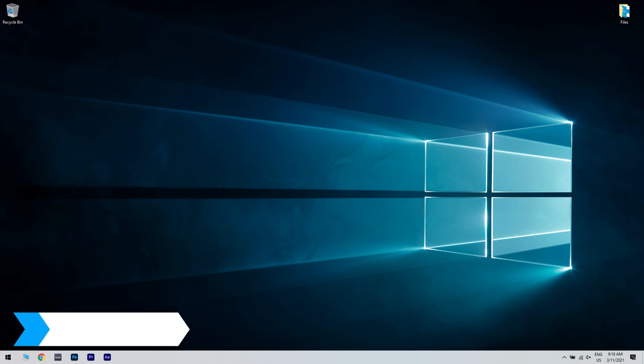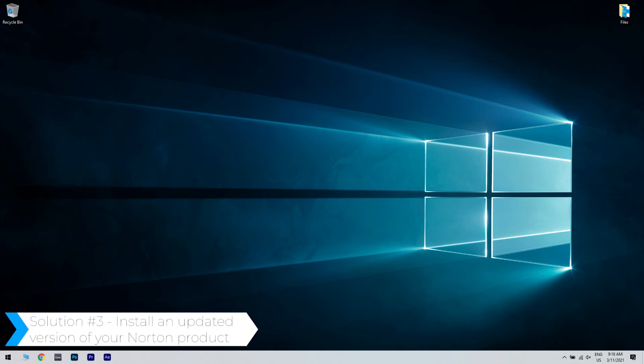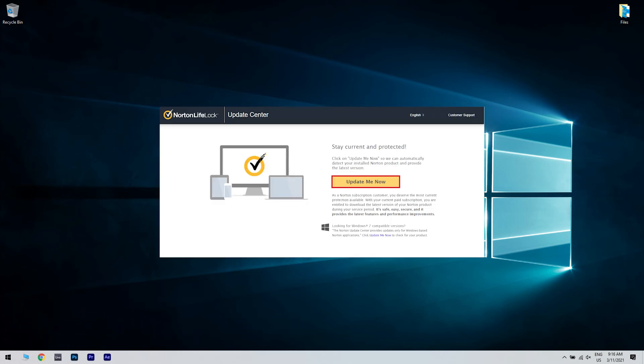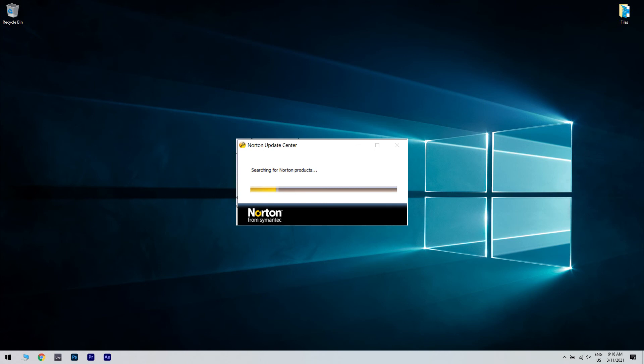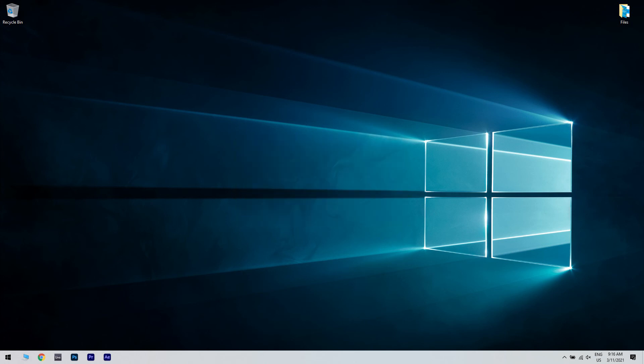Another great solution could be installing an updated version of your Norton product. What you have to do is go to the Norton Update Center page, then click the Update Me Now button. Wait for the tool to be downloaded and double-click the installer to run it. Lastly, wait for the process to finish and follow any on-screen instructions. The Norton Update Center will download the autodetect package.exe, which checks for installed products and guides you to the correct product download page with further instructions.